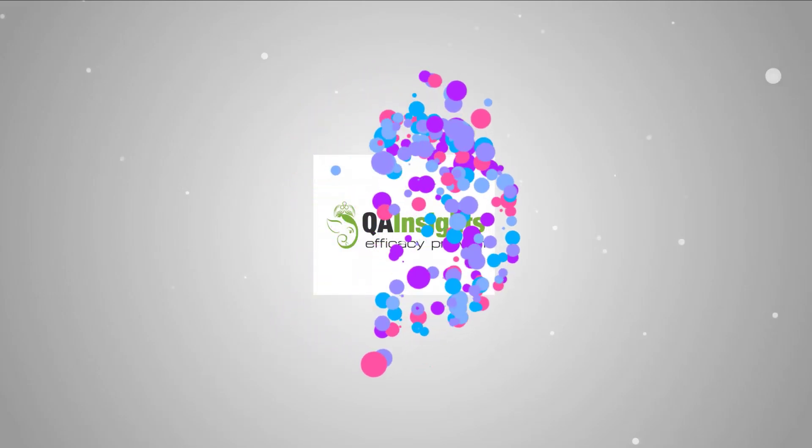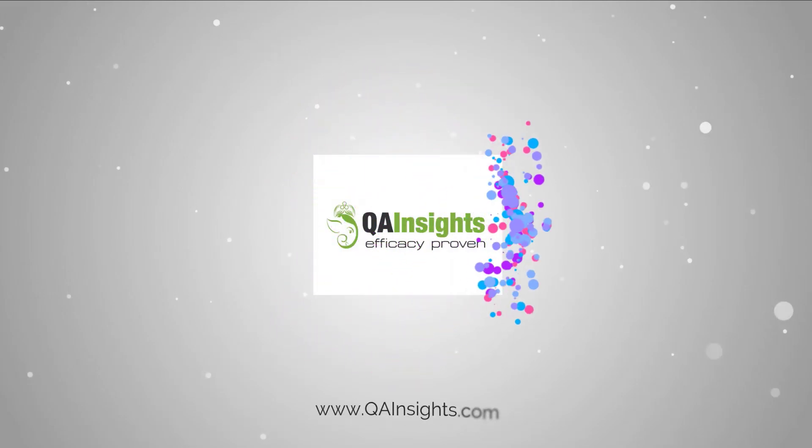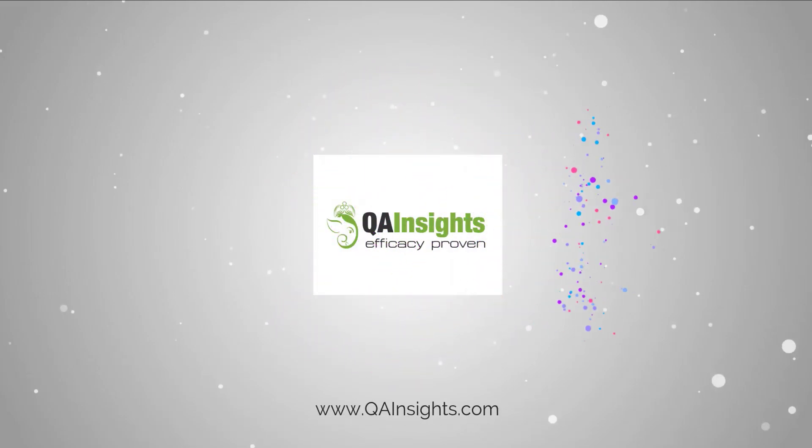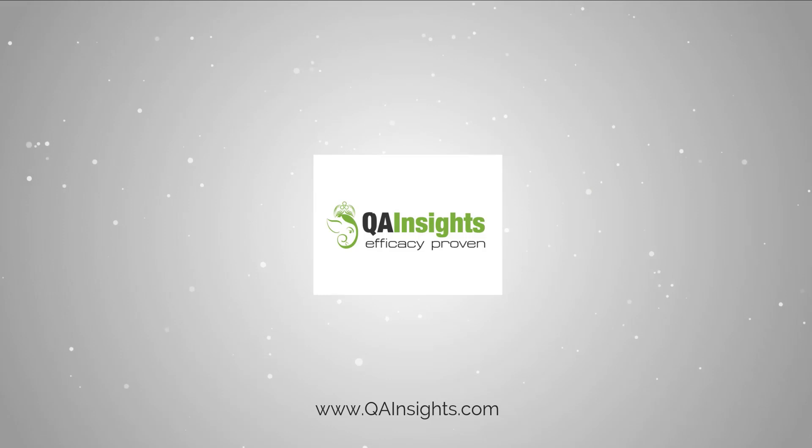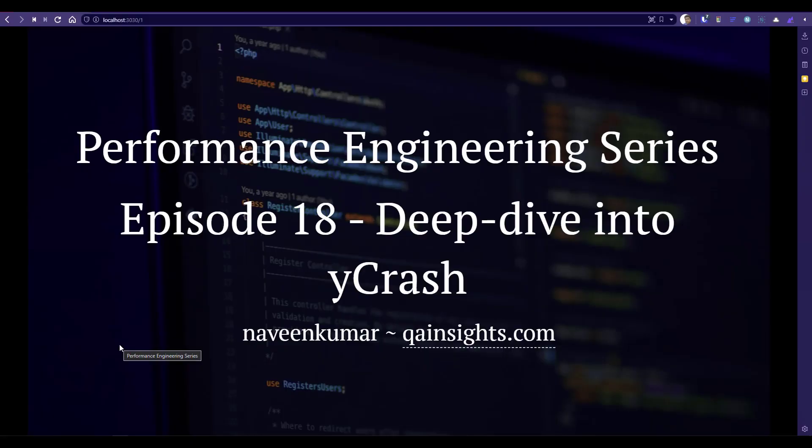If you like my videos, please subscribe to QA Insights channel. In this episode 18 of performance engineering series, today we are going to deep dive into Ycrash.